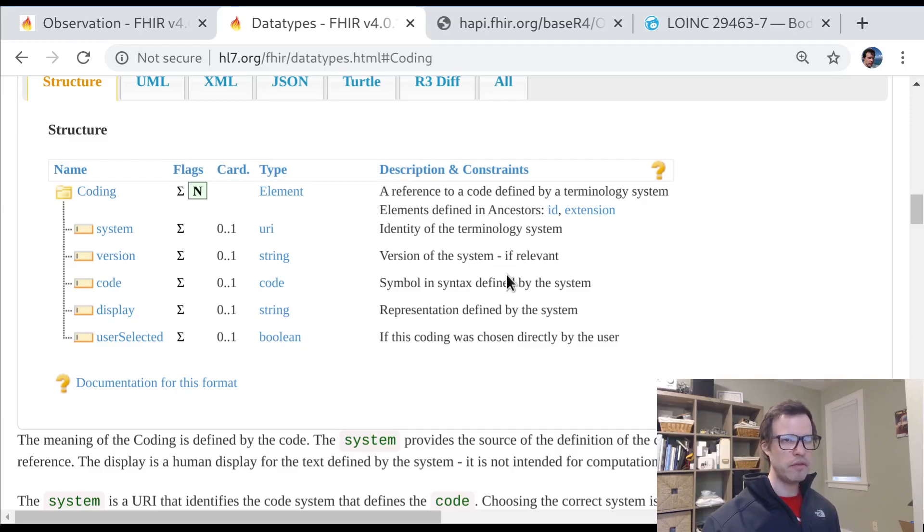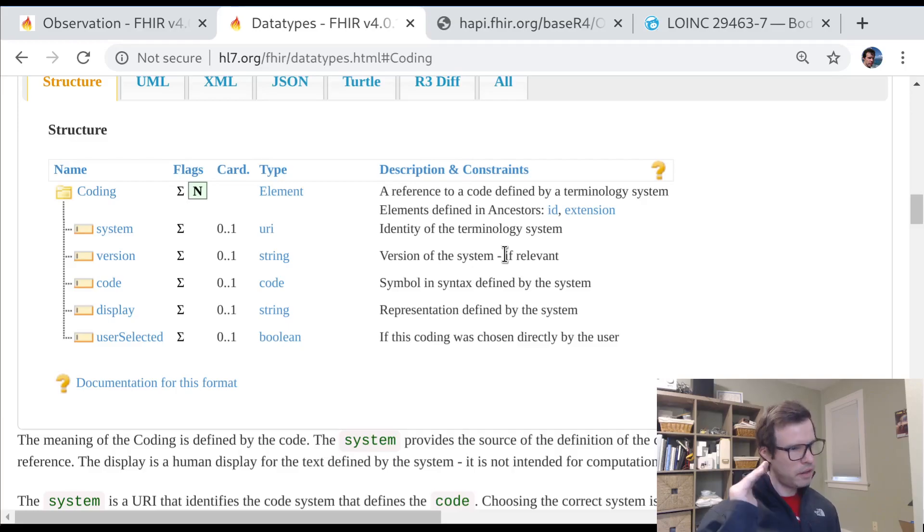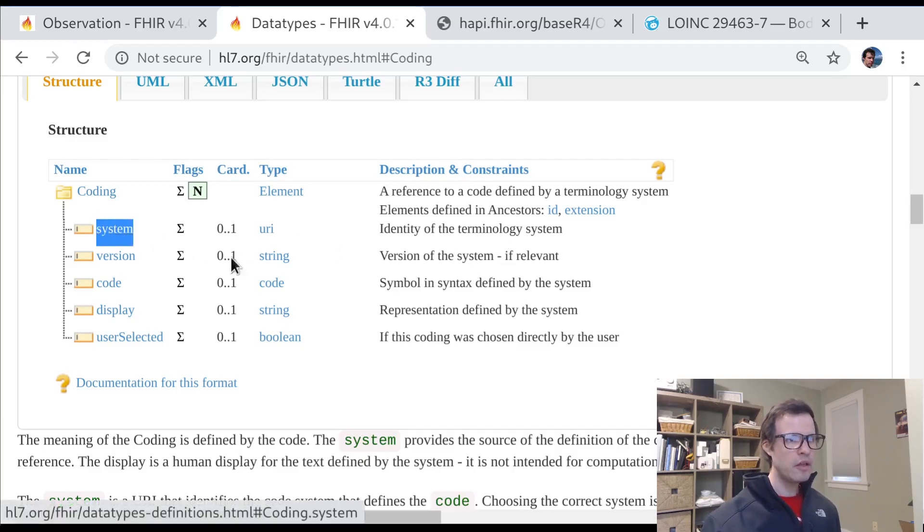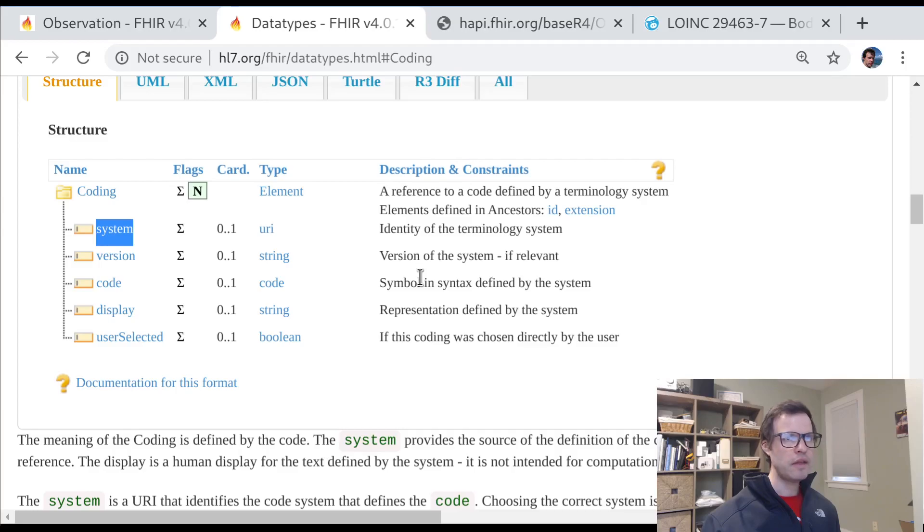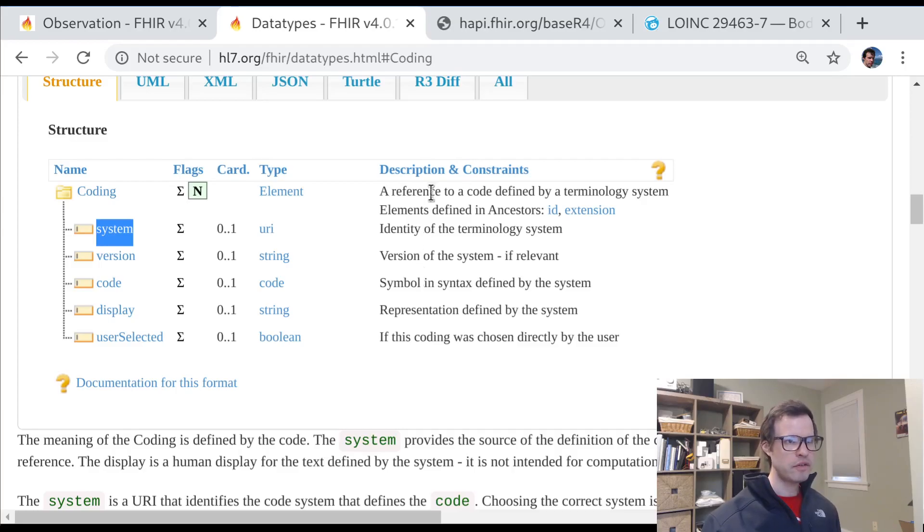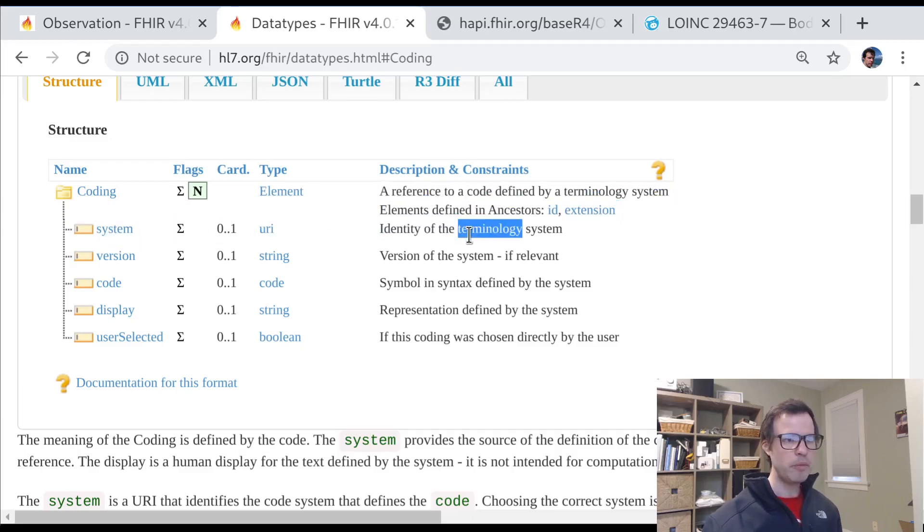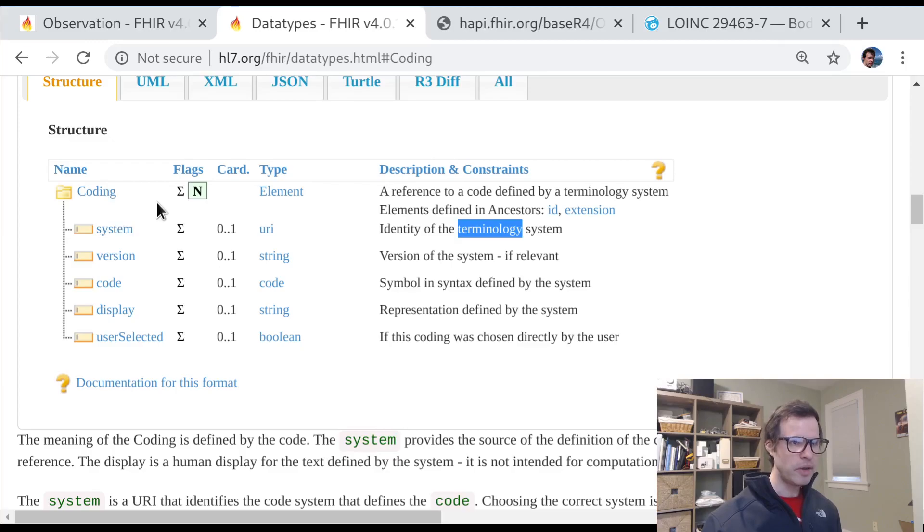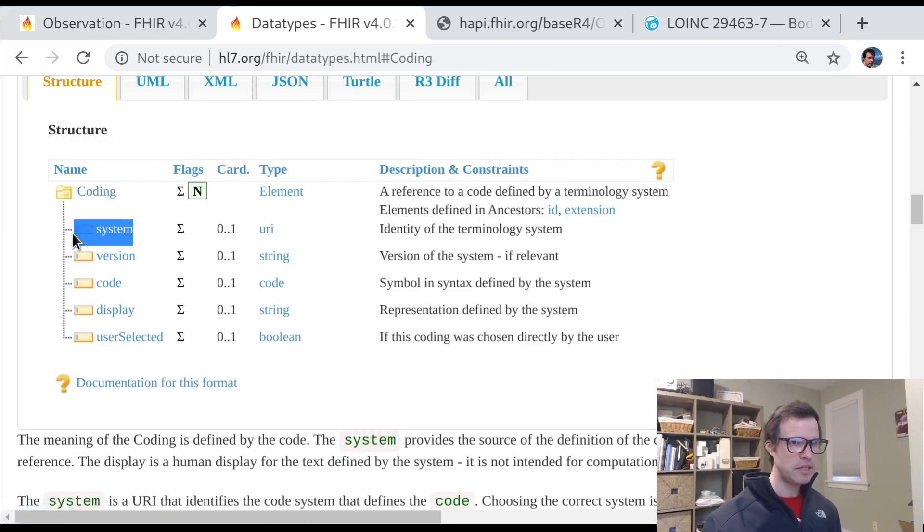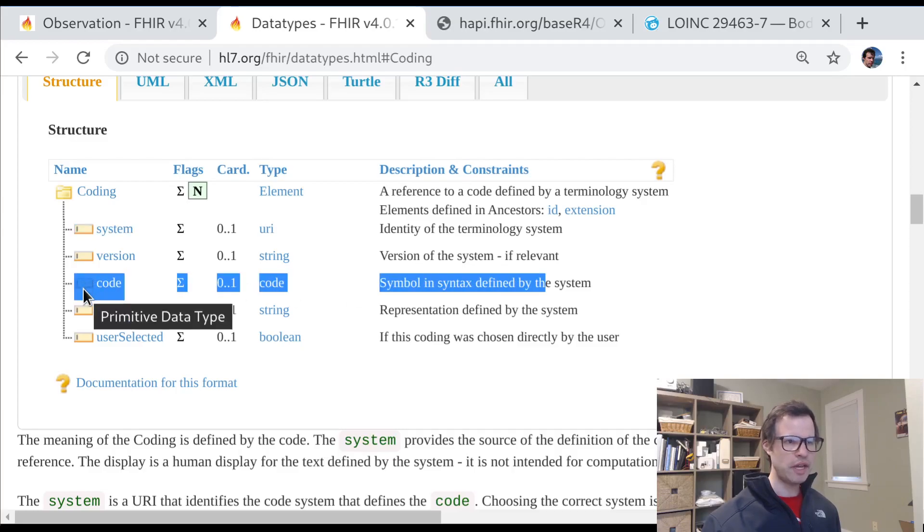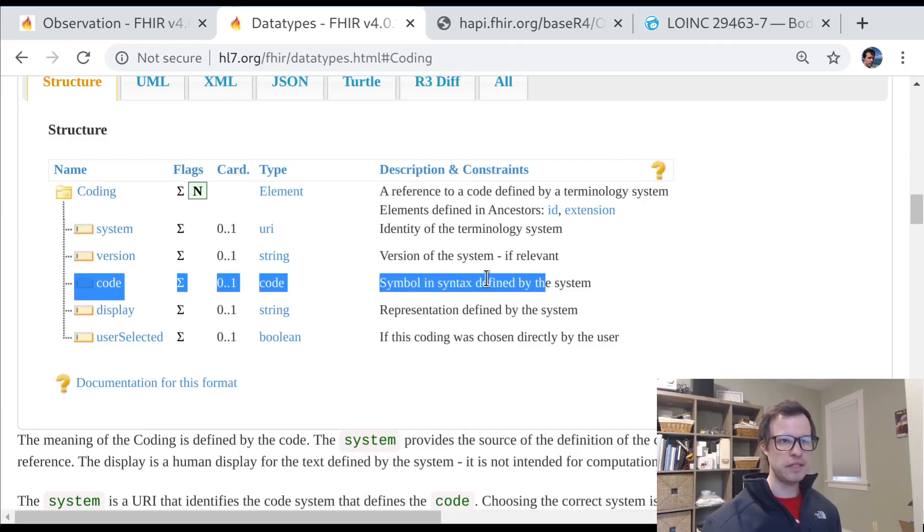And that way, if you've got a client who really understands LOINC very well, it can look for a value in here where the system is LOINC. But if you've got a client that understands SNOMED and doesn't really understand LOINC, it could look through and try to find a coding with a system that matches SNOMED and so on. So each coding is supposed to identify the system from which it came, as well as the code.